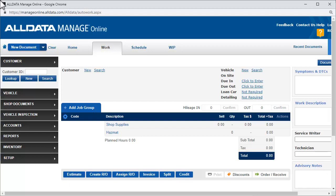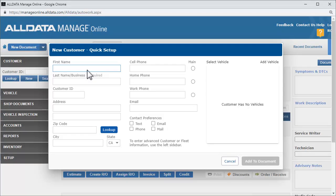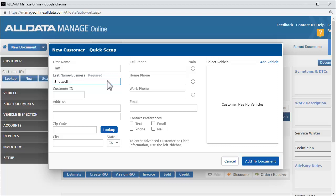First, we'll click the new link, which opens the new customer quick setup. We'll enter the customer's information. Last name or business name is the minimum required information. We'll go ahead and enter the rest of the information.